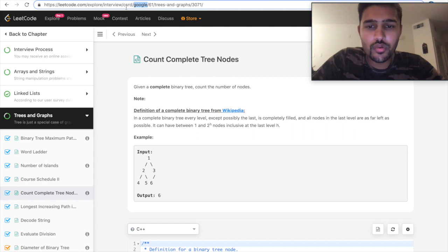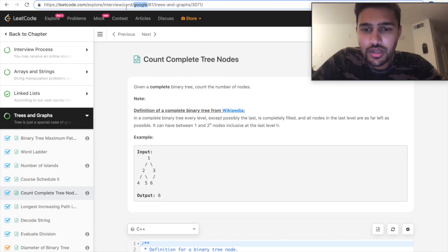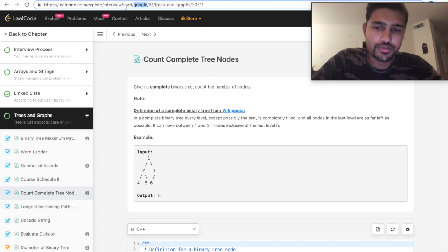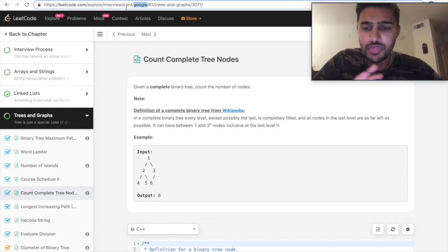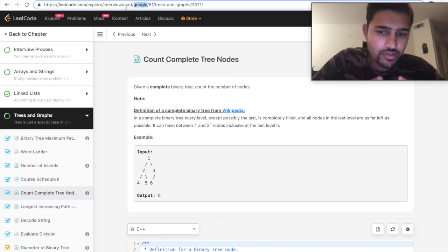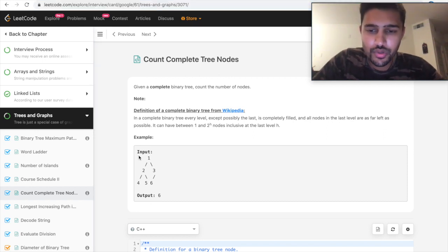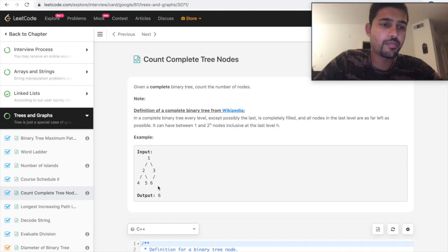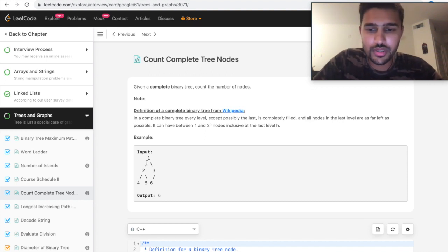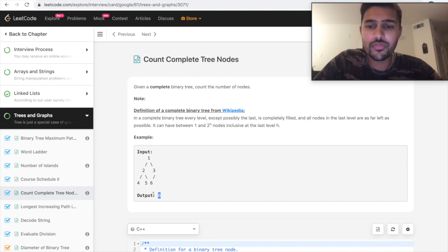The problem name is count complete tree nodes. Given a complete binary tree, count the number of nodes. The question sounds pretty simple. You will be given an input binary tree, you need to count the number of nodes. For example, in this, there are just six nodes, so we output six.